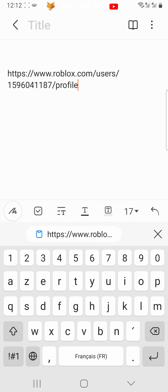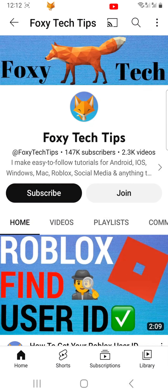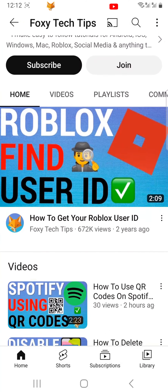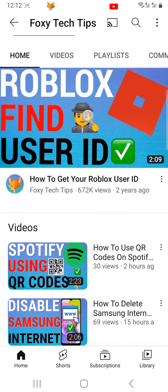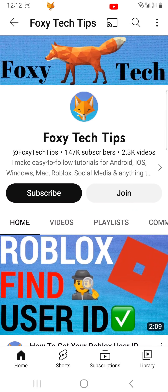And that draws an end to this tutorial. Please like the video if you found it helpful, and subscribe to Foxy Tech Tips for more Roblox tips and tricks.